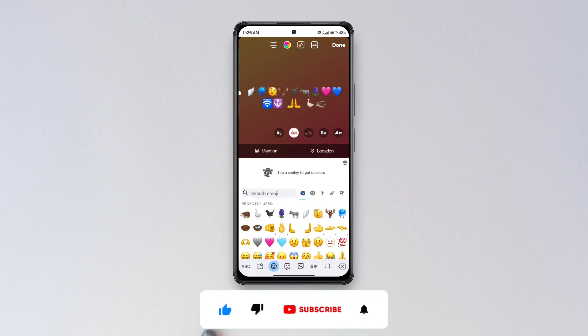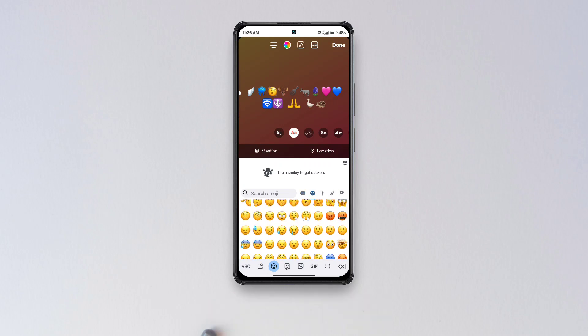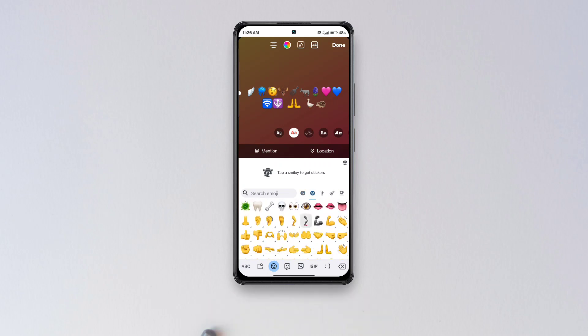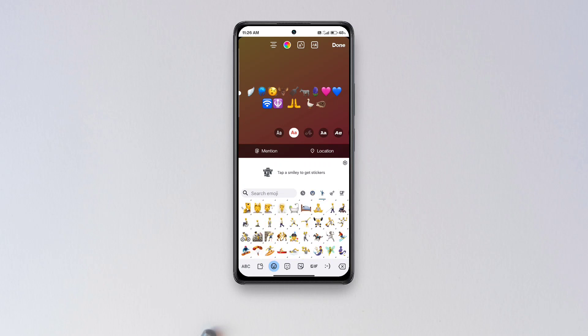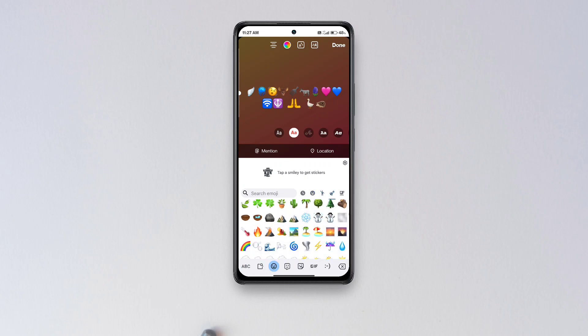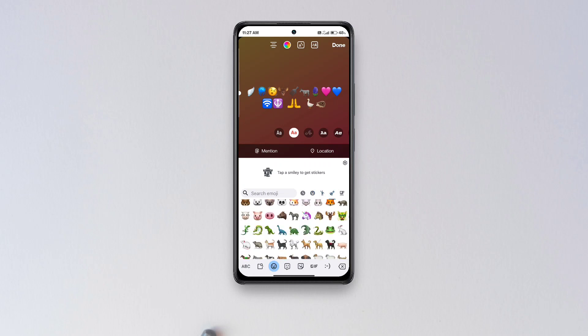There are a total of 21 new emojis added, so you can see all the emojis right now. That's it, hope this video was worth your time. If so, please don't forget to like and share this video and subscribe to my channel. Have a great day!